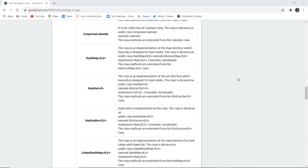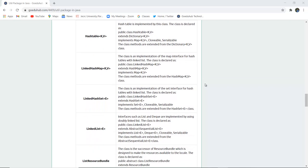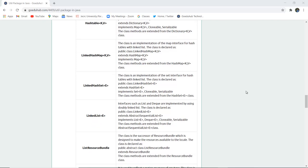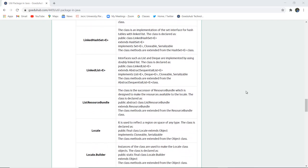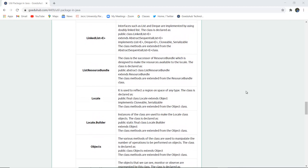HashMap and HashSet implement the map and AbstractSet classes respectively. Similarly, there is HashTable. The HashTable class is declared as public class HashTable having key and value pairs, which extends Dictionary key and value pairs and implements the map interface. Next is LinkedList. The interfaces such as List and Deque are implemented using a doubly linked list, so for that we use the LinkedList class.